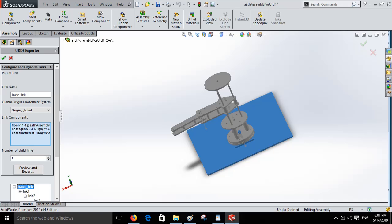Then we have to give the first link name, that is the base link. Give the link name base link and select the link components. Give the number of child link as 1. We have one child link for the base link, that is link 1.